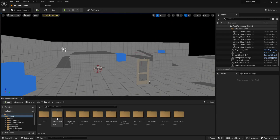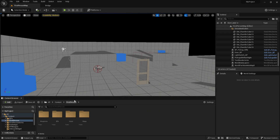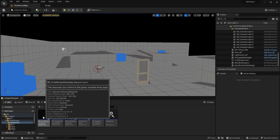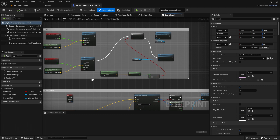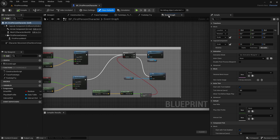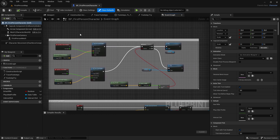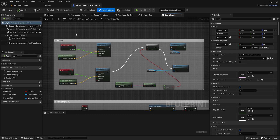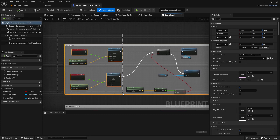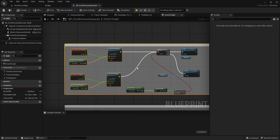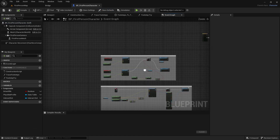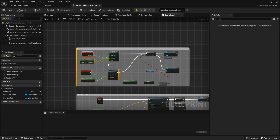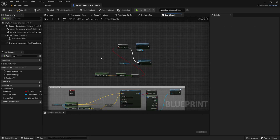First of all I want to go into the first person folder, then into blueprints, and then into the BP first person character. Now we want to go into the event graph. In the first video we changed the Unreal Engine 5 default movement code to the Unreal Engine 4 movement code, but this wasn't necessary, so all we need to do is delete all of that. So now we are left with these.